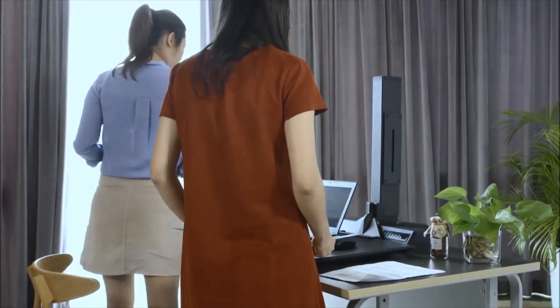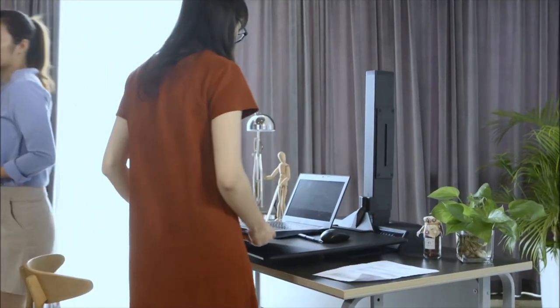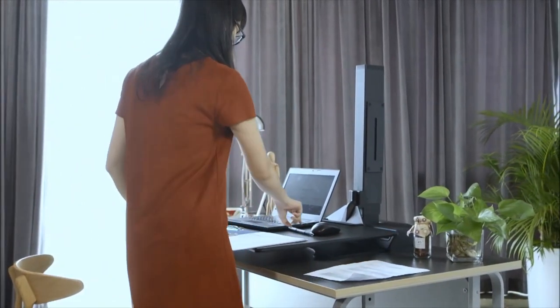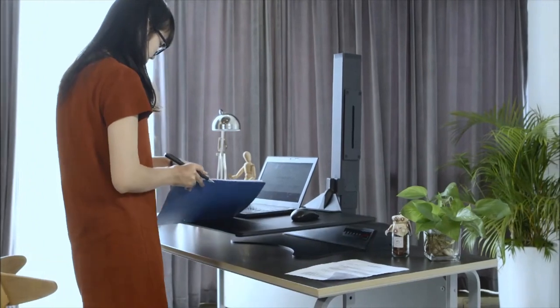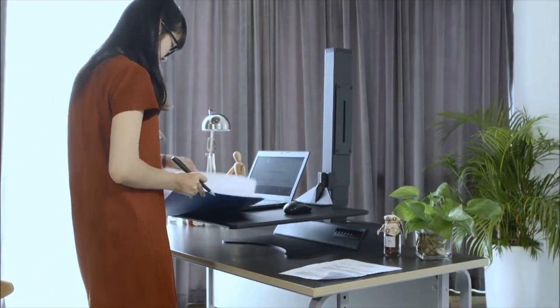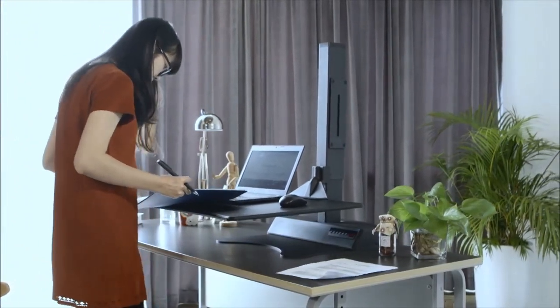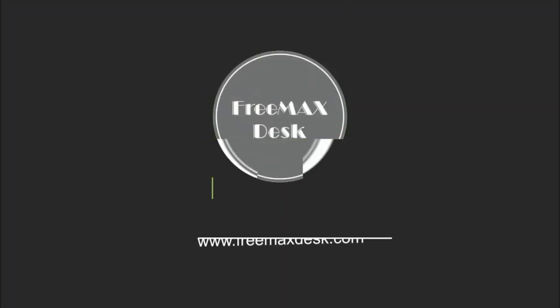No matter what your workstation currently looks like, it has the potential to change your life. Change the way you work with EDOD.